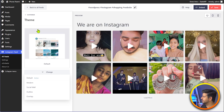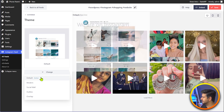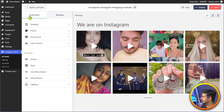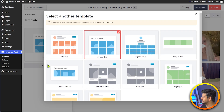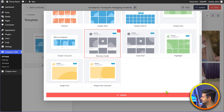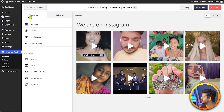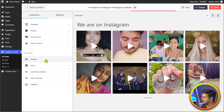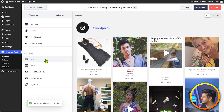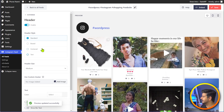Let me go back and change the theme to default, and go back to the template and change it to masonry again. Update, and go back. After the color scheme, we also have options to change the header, the post and load more button, and everything else. I'll go to header — inside header, I can change the header style to box centered, standard, or text.